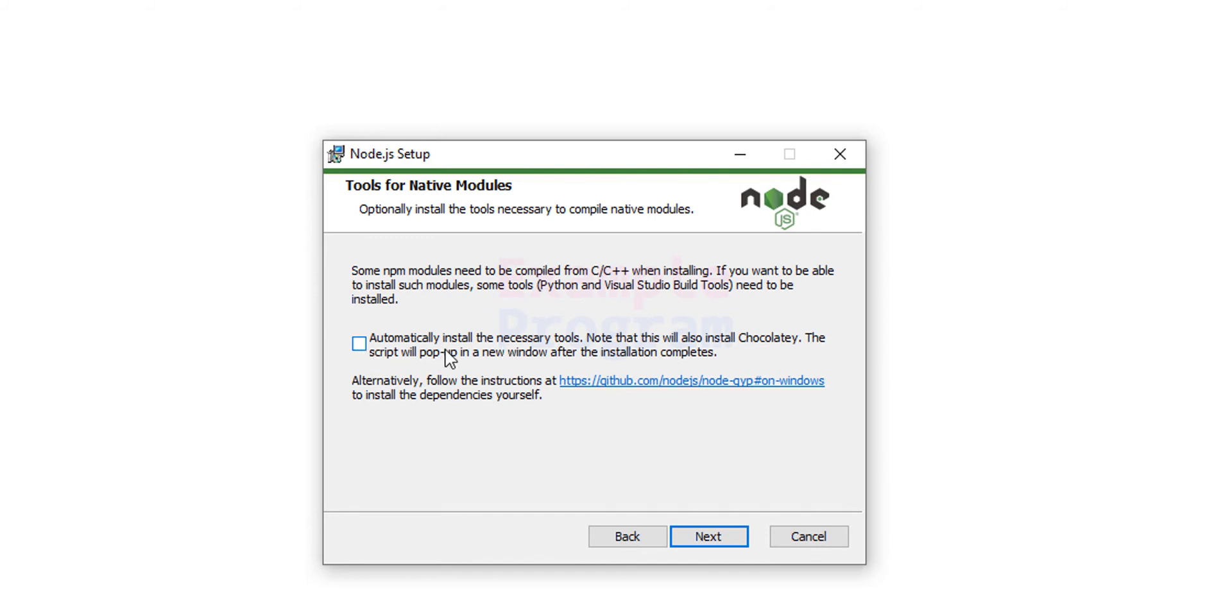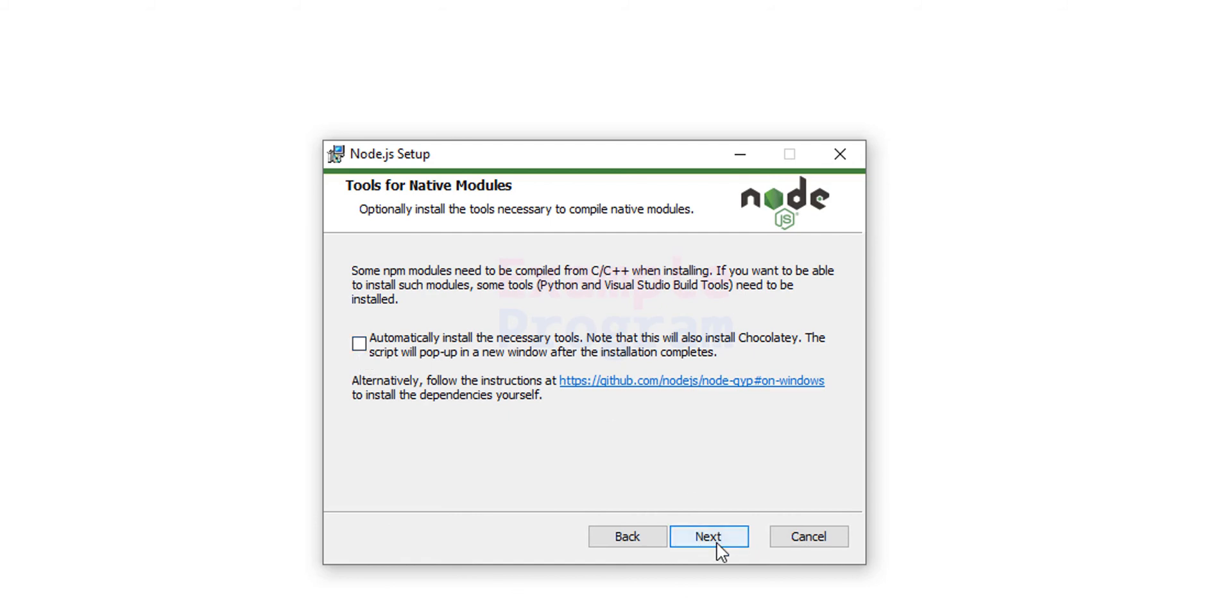But remember that it will take a lot of space in your computer and it will take a lot of time to download the files from the internet. I think it will take around 3 gigabytes of storage in your computer. Here I am not going to install it, so I'm going to keep this checkbox as unchecked. And then I'm going to click on next.